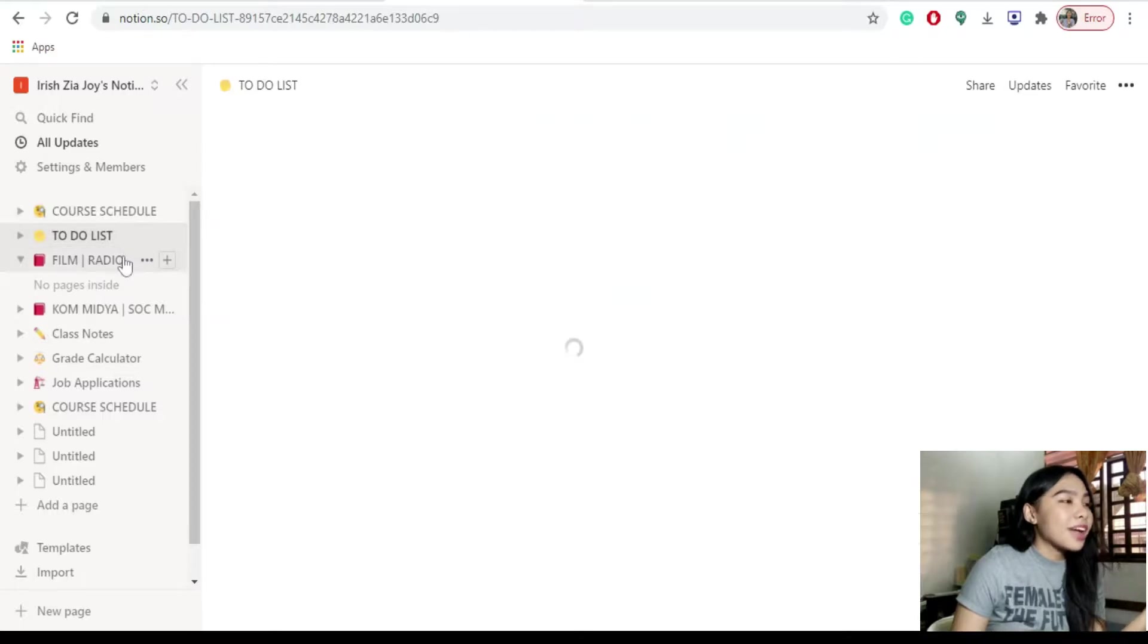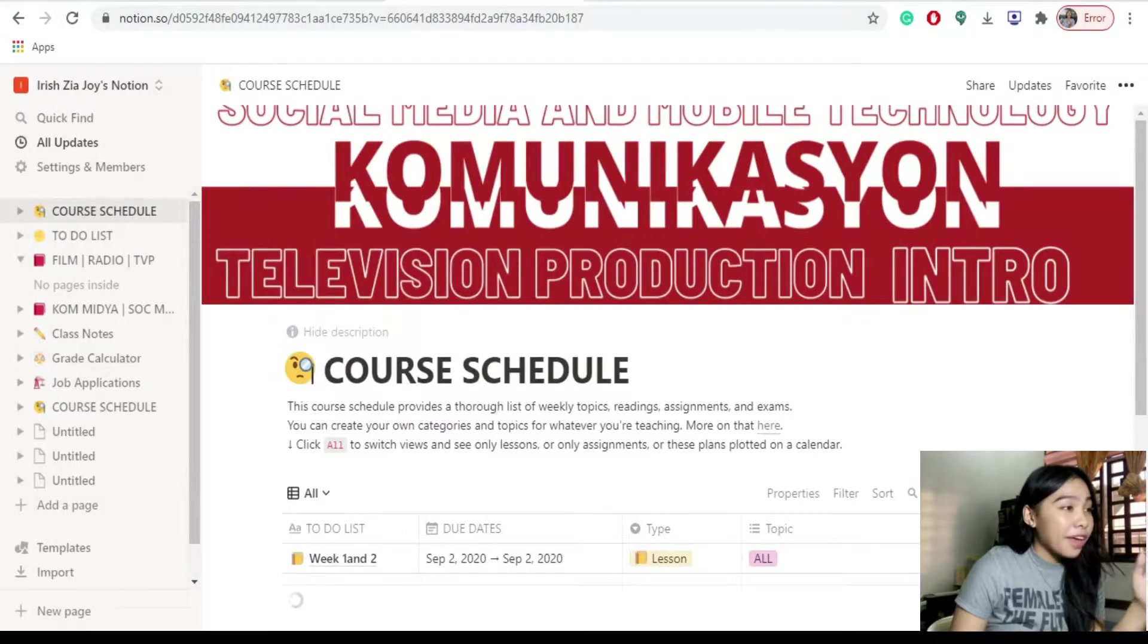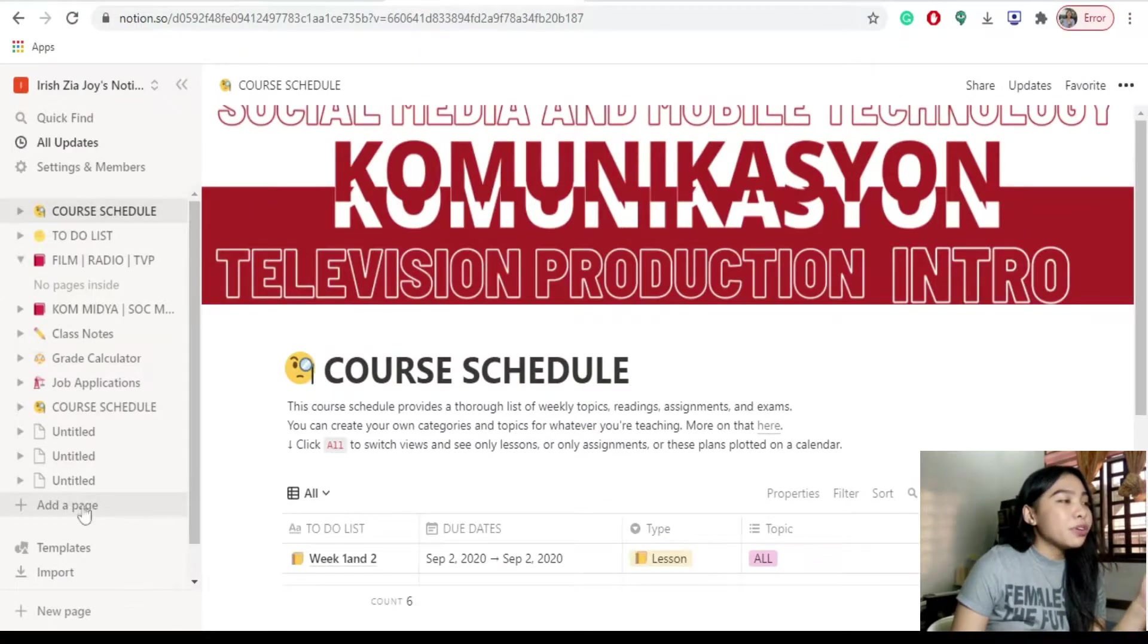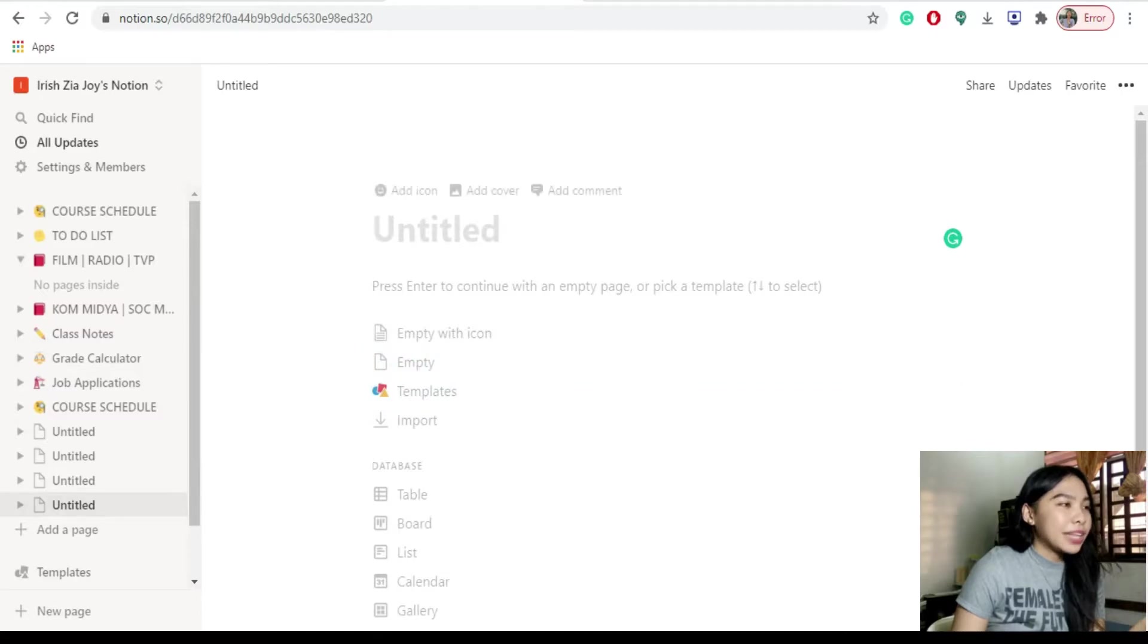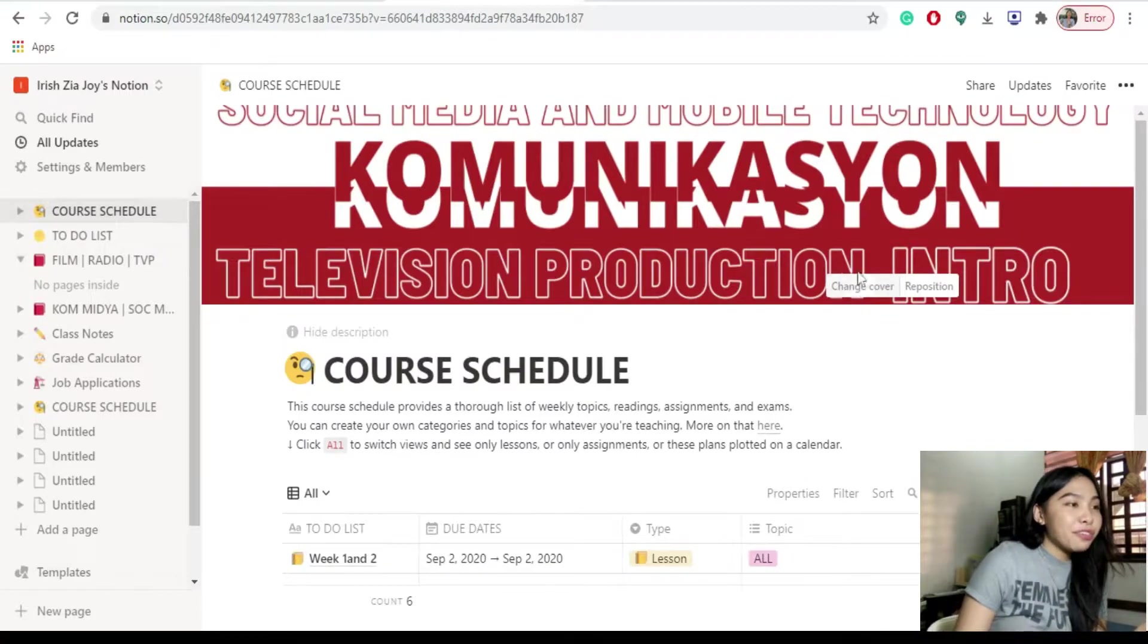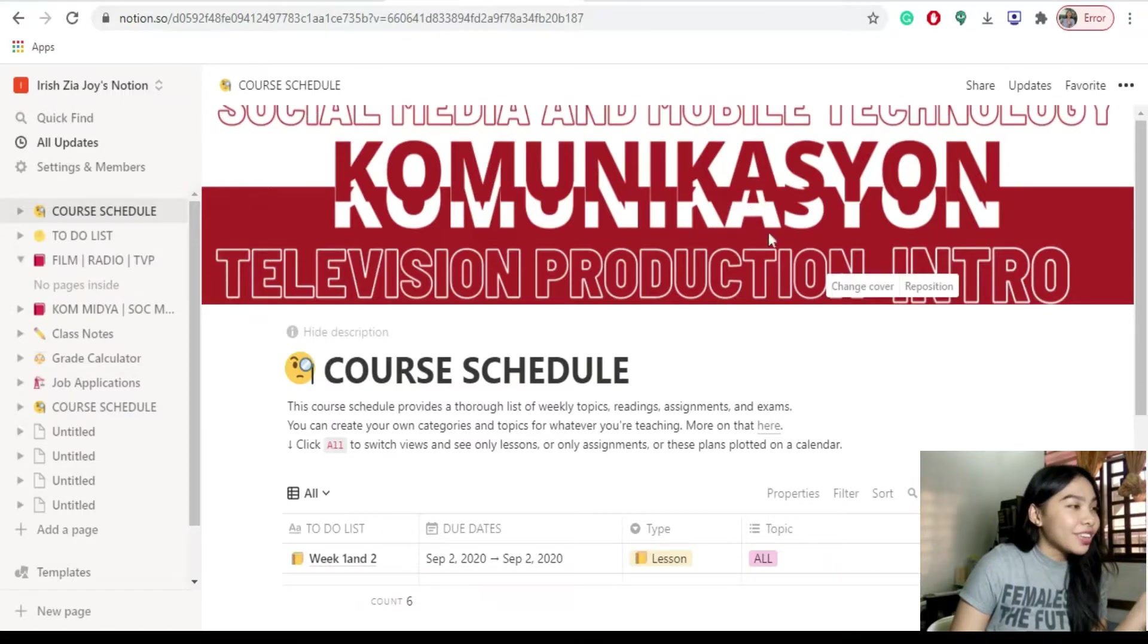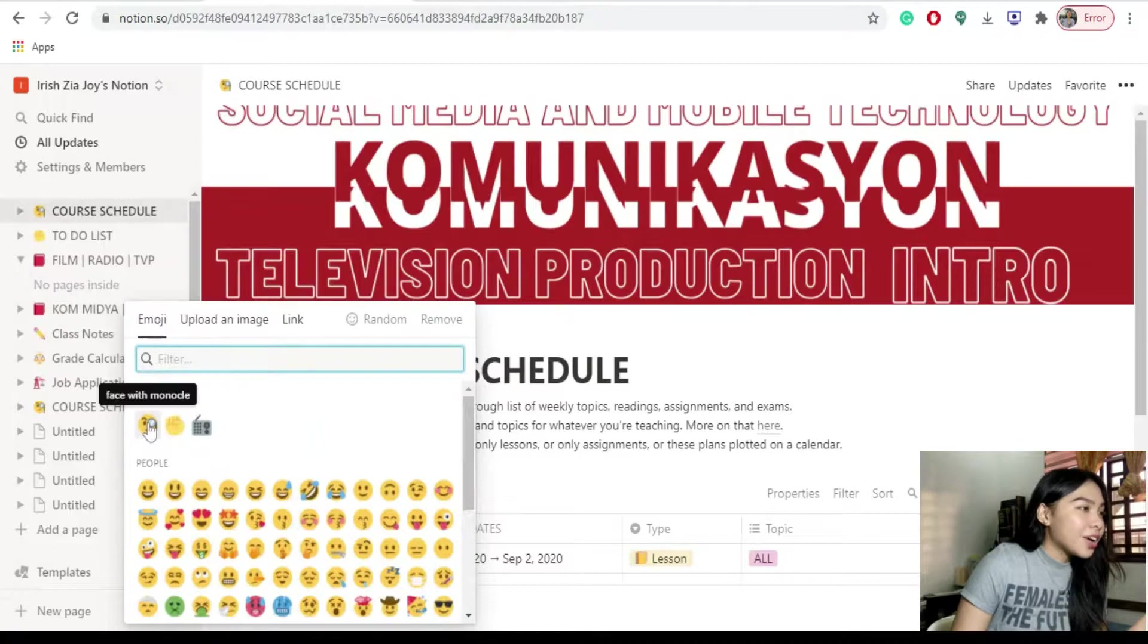So dito lang tayo sa course schedule. Dahil pwede mo din naman magawa yung ganitong effect dun sa different pages na gagawin mo. If you want to create a page, click lang yung add page. Then dito kayo magpunta. So title at icon. Ang fun thing dito is that pwede mo siyang lagyan ng cover photo. Gusto ko nalagay yung mga current subjects ko.